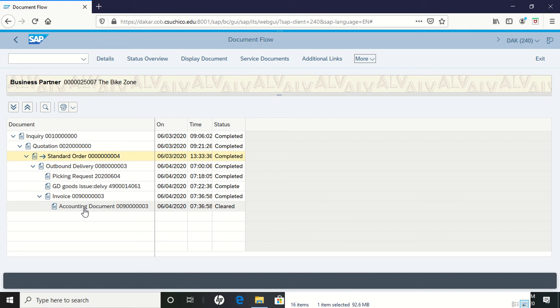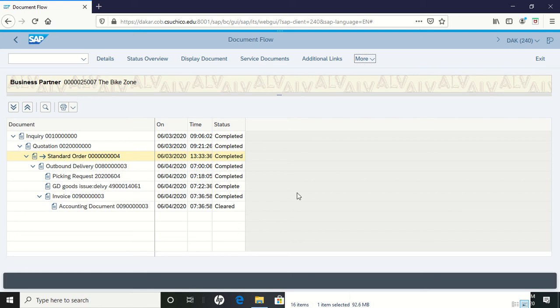That's all there is to the sales and distribution case study. We took a customer inquiry and walked it through each process in SAP. Thank you for taking the time to finish this up, and congratulations on completing the sales and distribution case study.